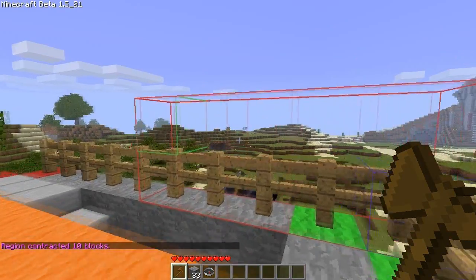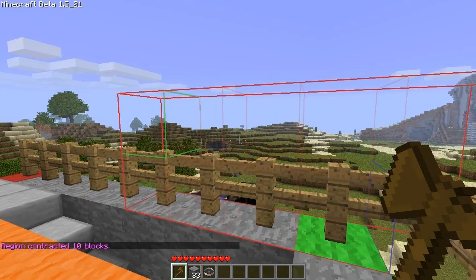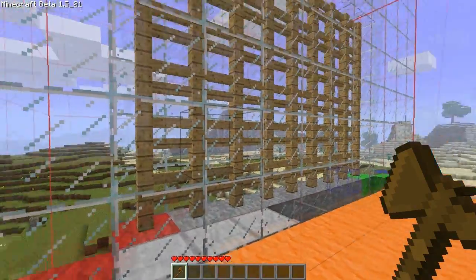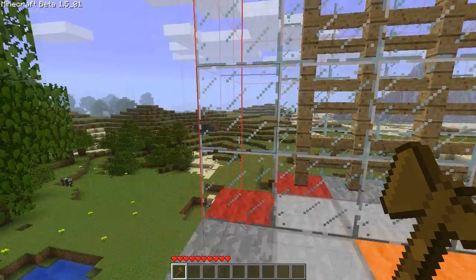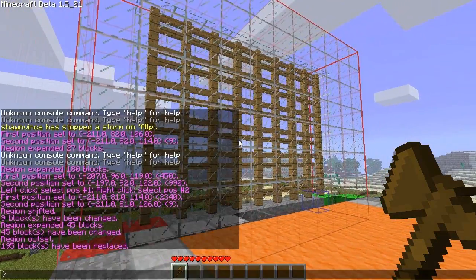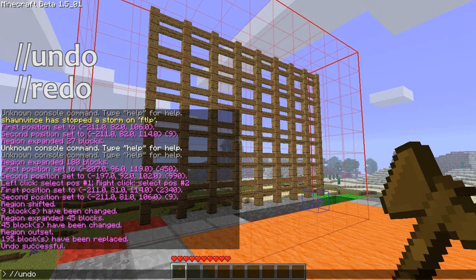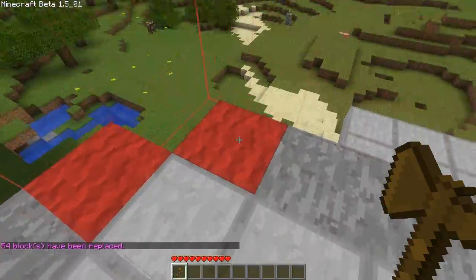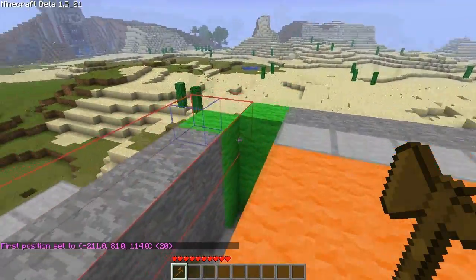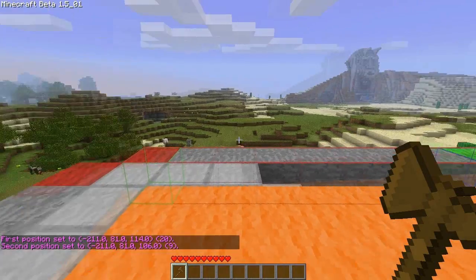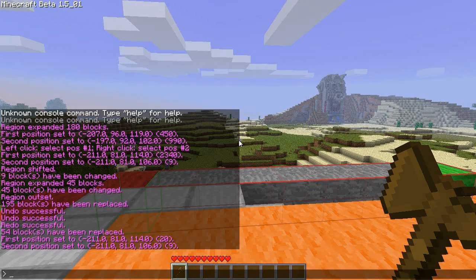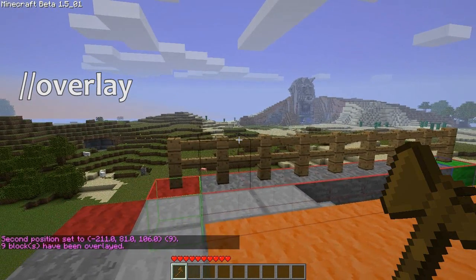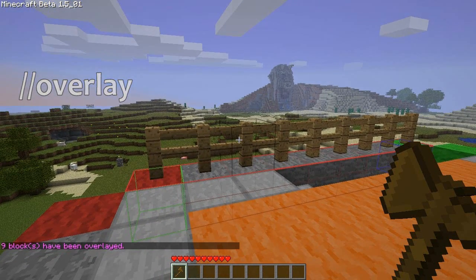Expand and contract are exact opposites, just as they should be. The way you overcome mistakes — like surrounding fence with glass on top of a house you're trying to make look pretty — is by using the undo function. Pretty handy, and of course redo works as well. There's another way I could have placed fence on top of the blocks: if you select the blocks with the wand, you can use //overlay fence, which simply puts the specified block type on top of all selected blocks.